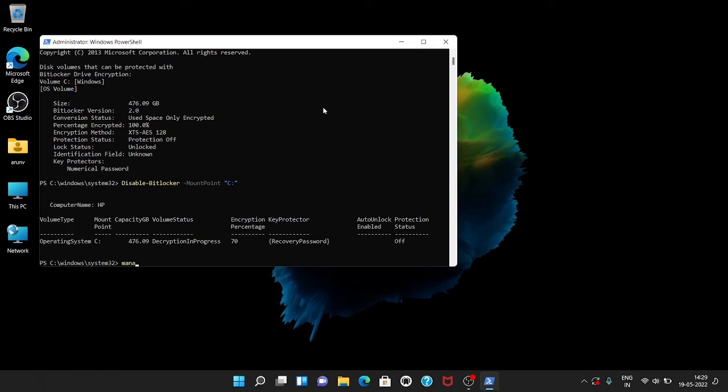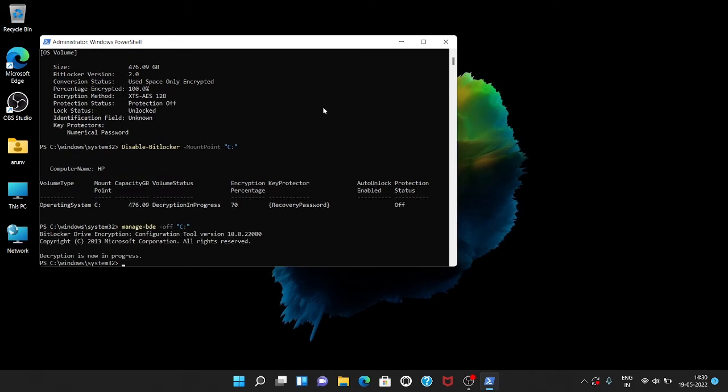Then type manage-bde -off C drive. You can see a message that says decryption is now in progress.